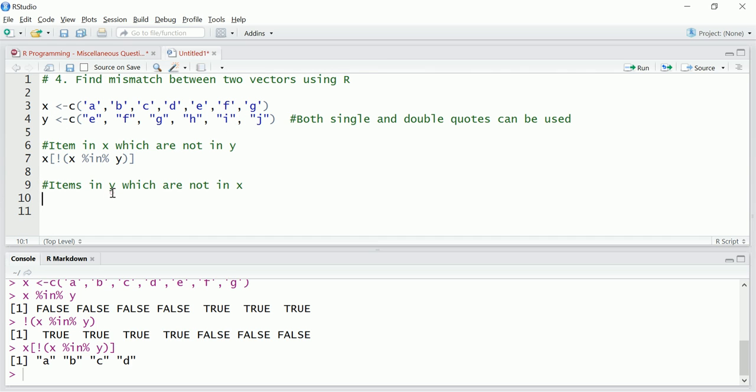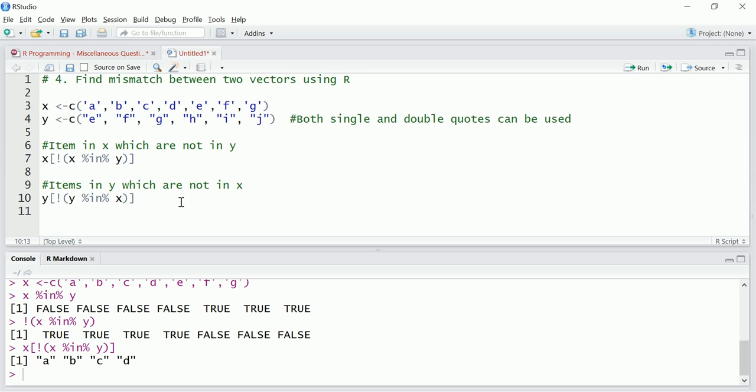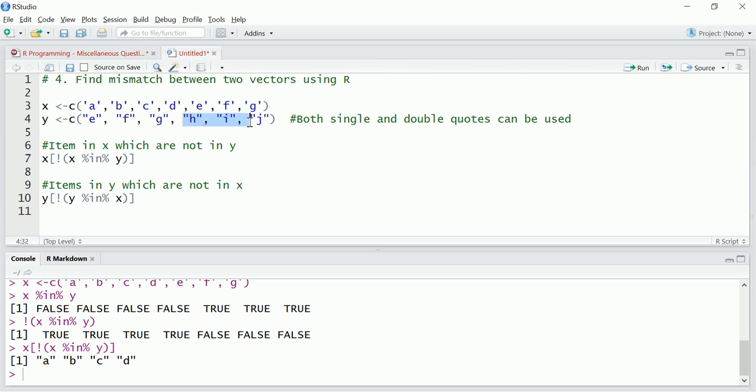Similarly, items in Y which are not in X. So what we can do is Y not in X. Sorry, Y in X. We want to find the items which are in Y but not in X, so H I J. So our command should return H I J.